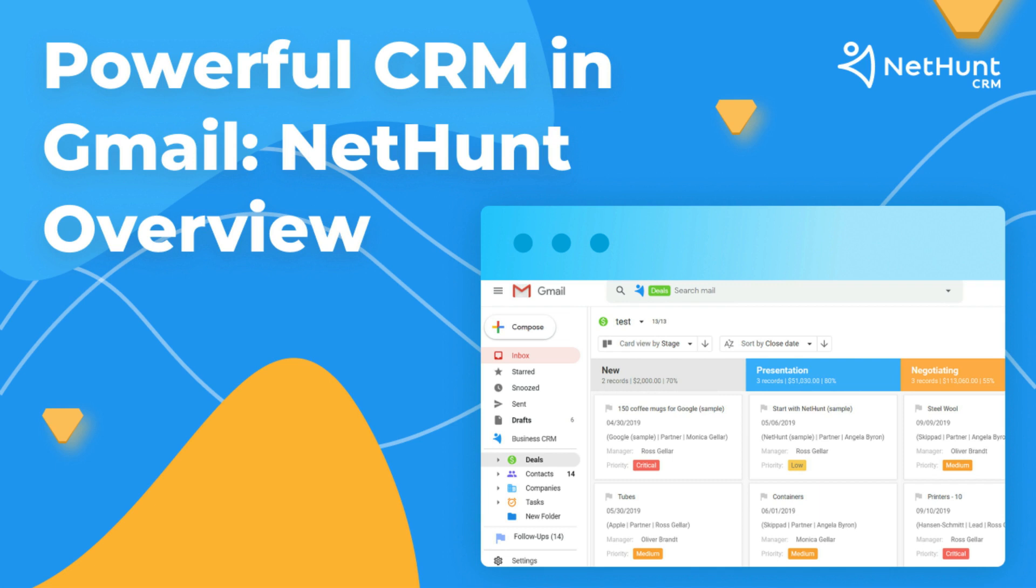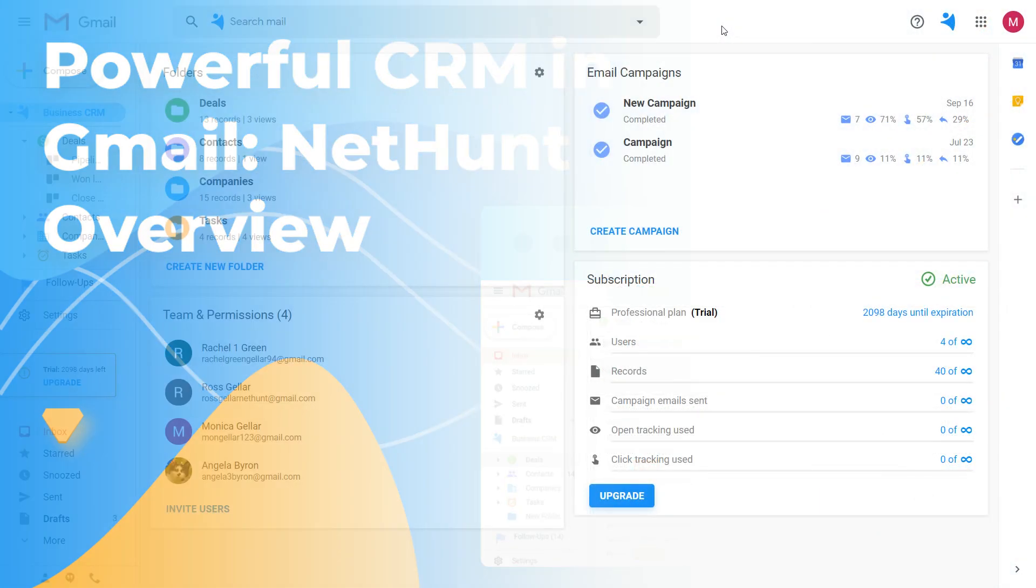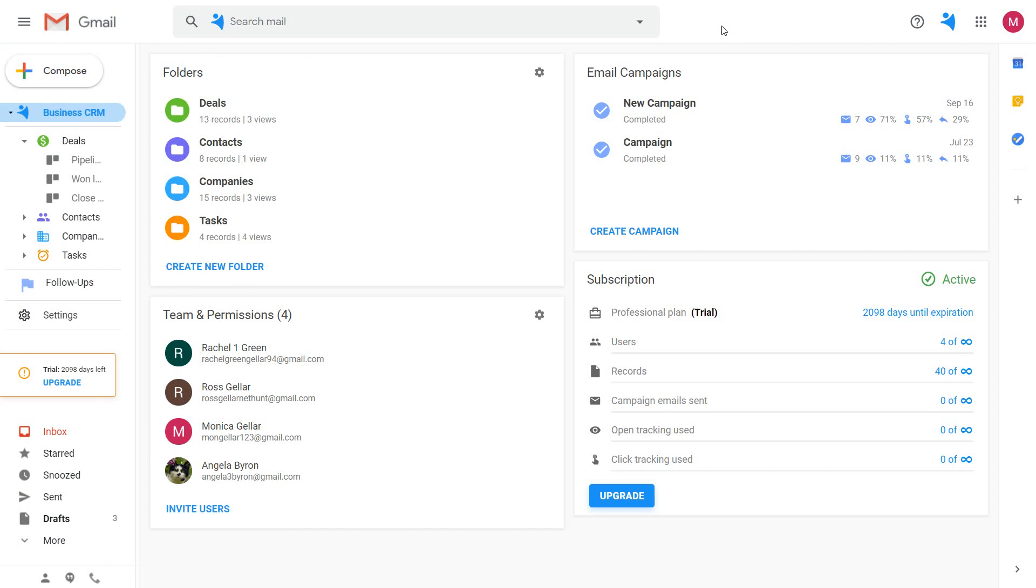Hi Product Hunters! Welcome to NetHunt! NetHunt is a CRM solution built in Gmail and integrated with other G Suite apps.